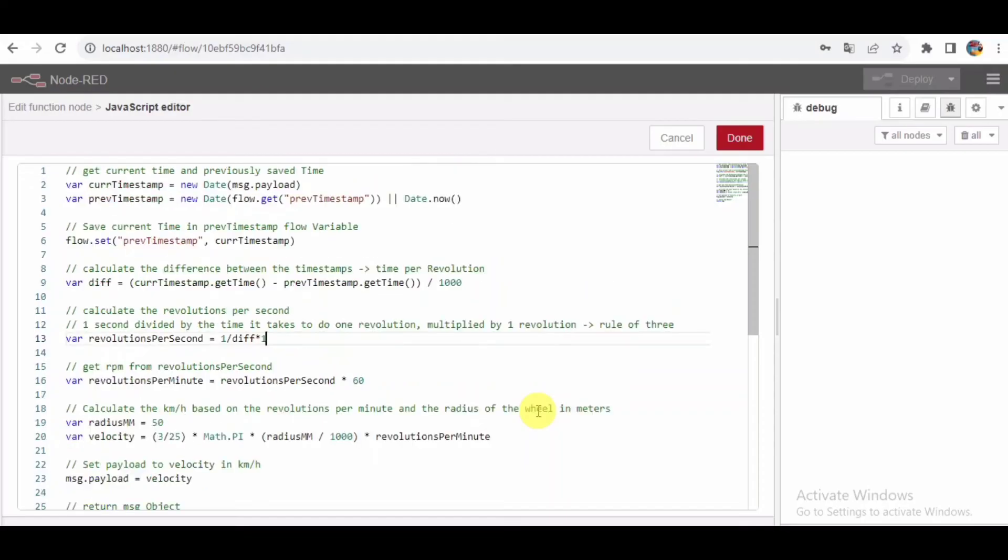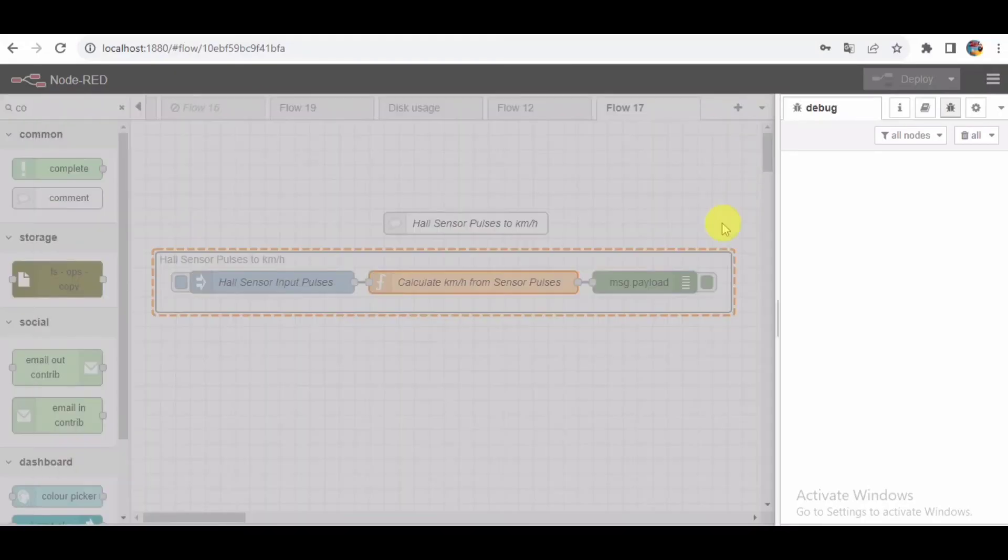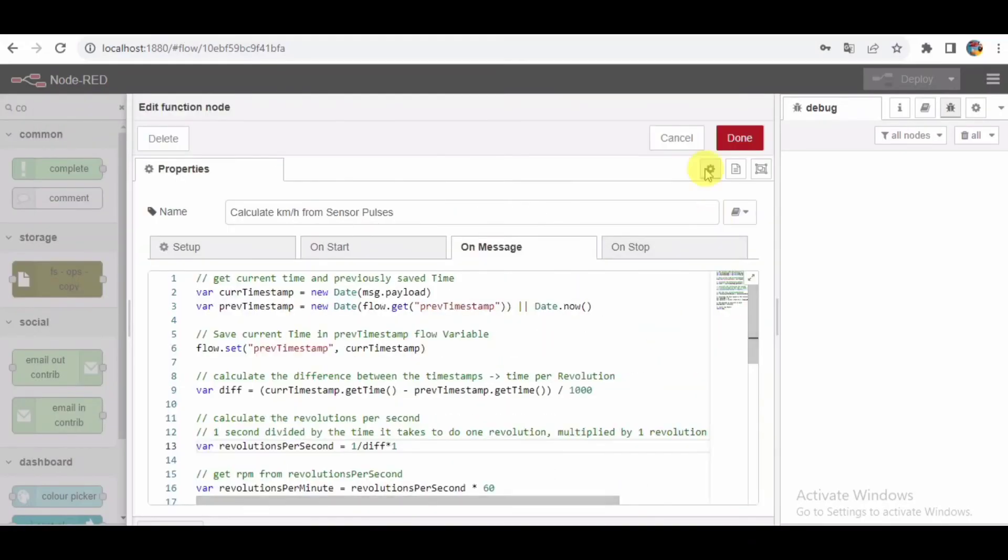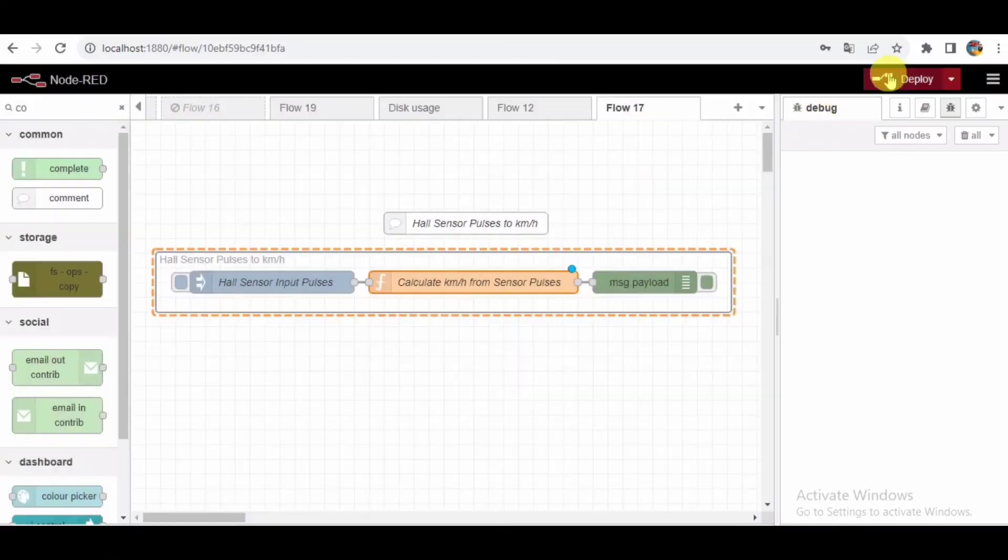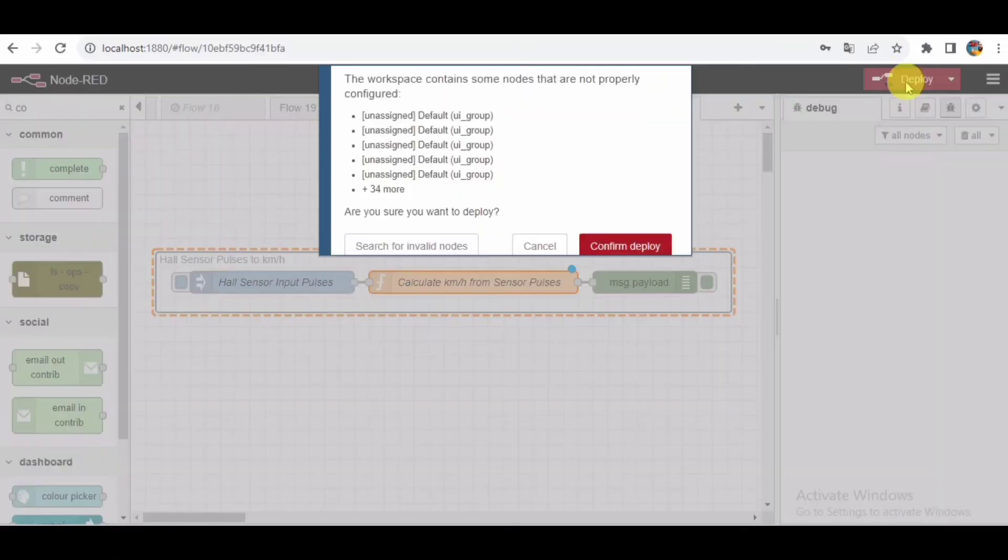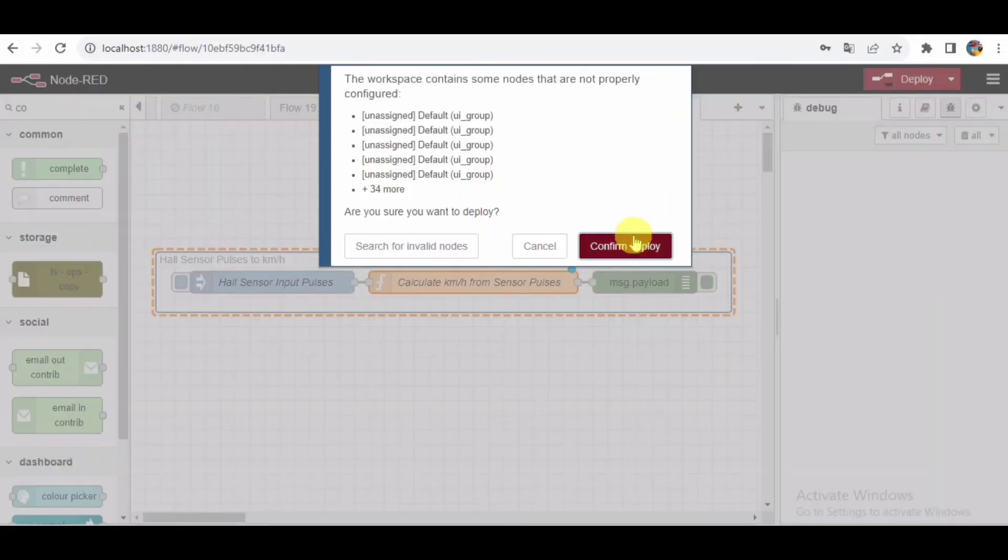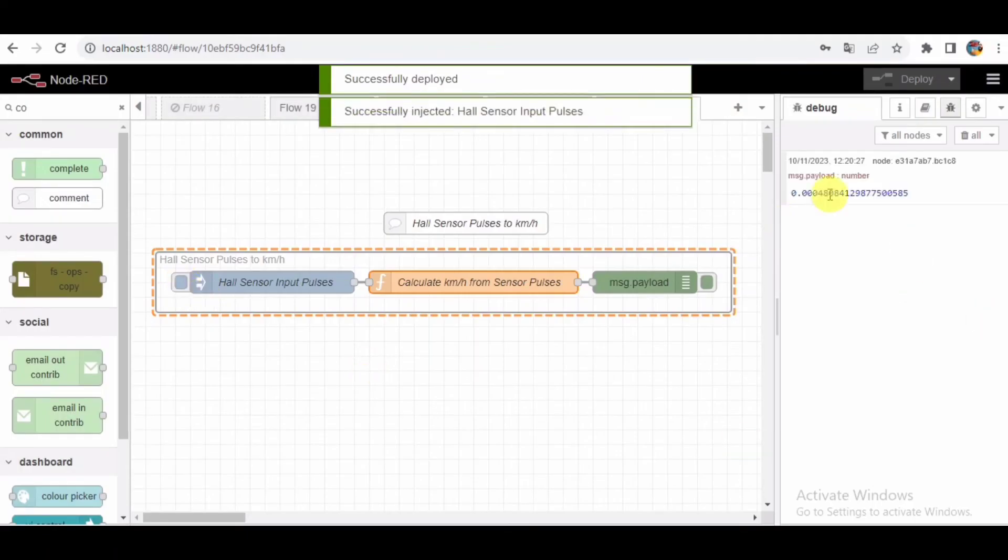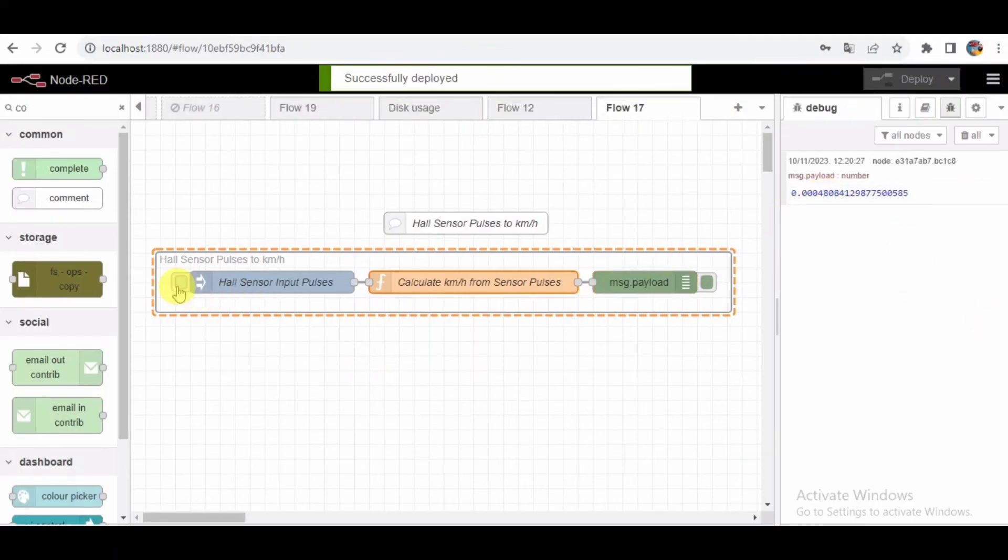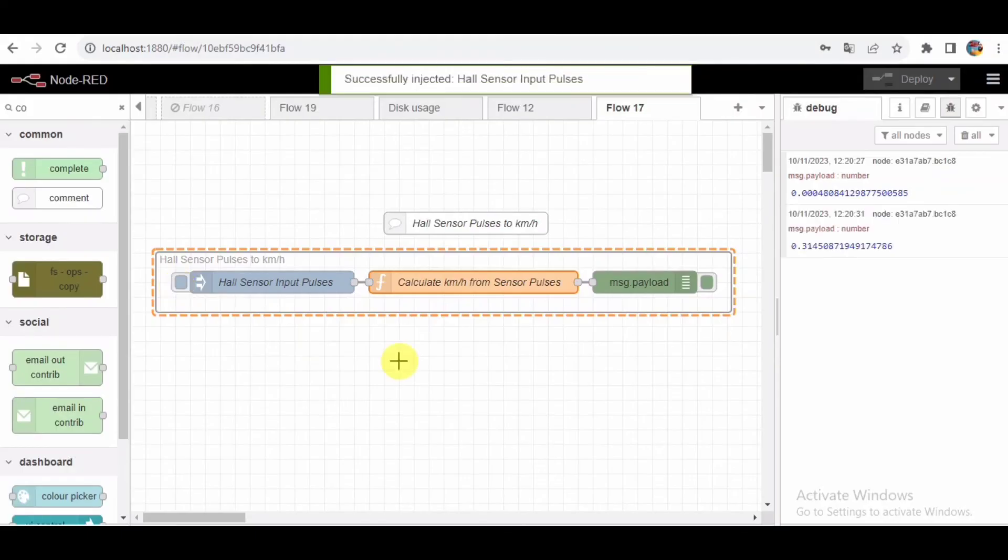Debugging and output. Finally, we have a debug node to visualize the output. This node helps us see the calculated speed in the Node-RED debug console. It's a crucial tool for troubleshooting and understanding what's happening at each stage of our flow.